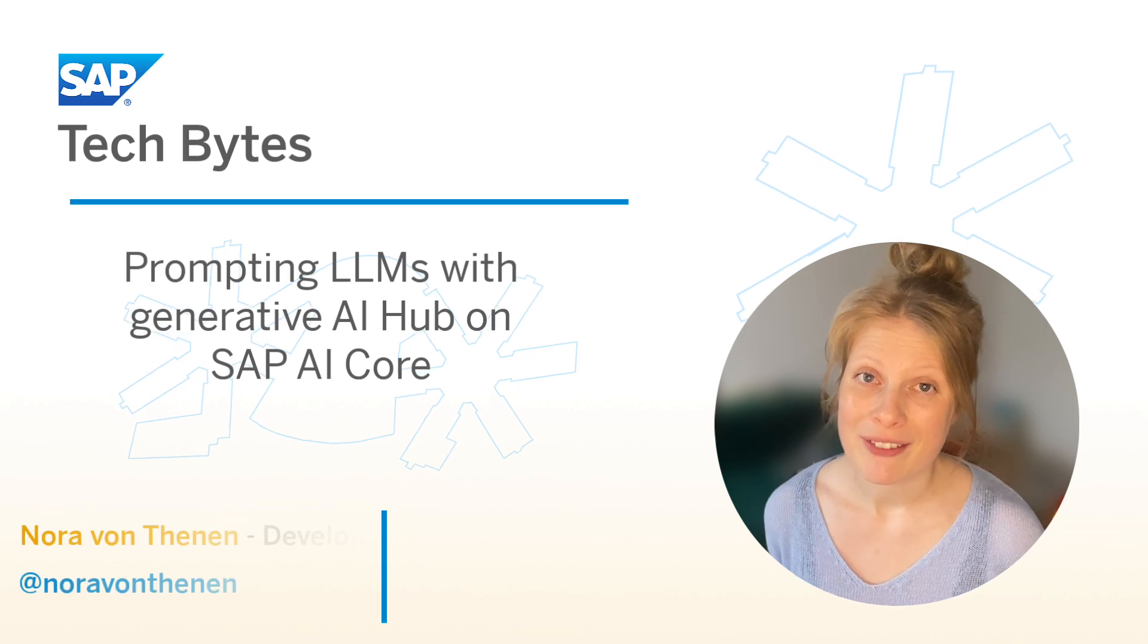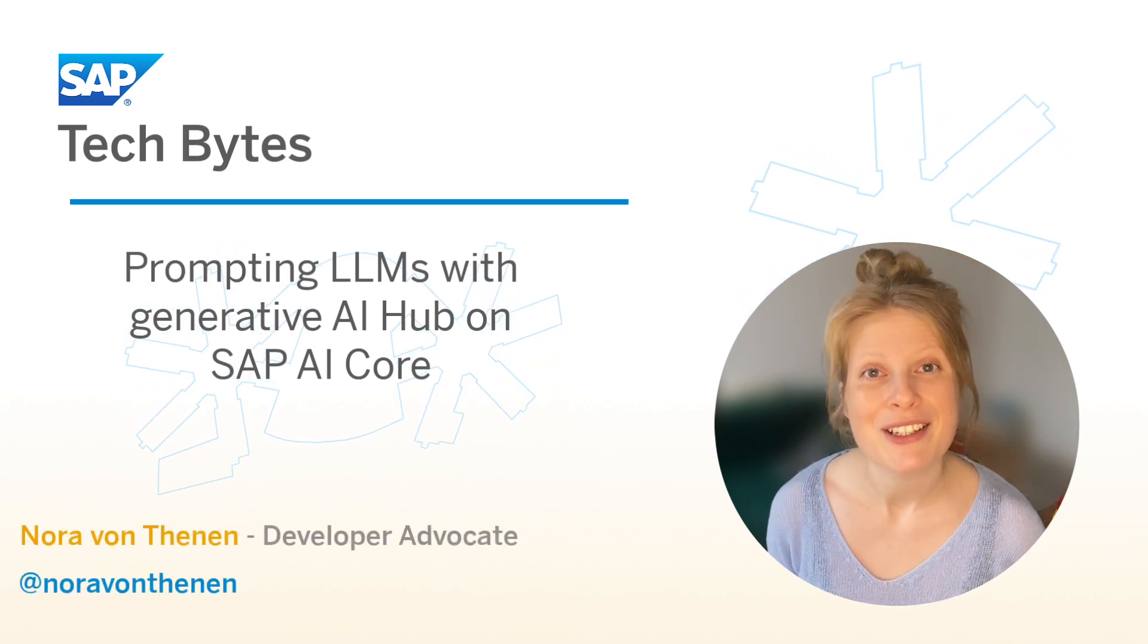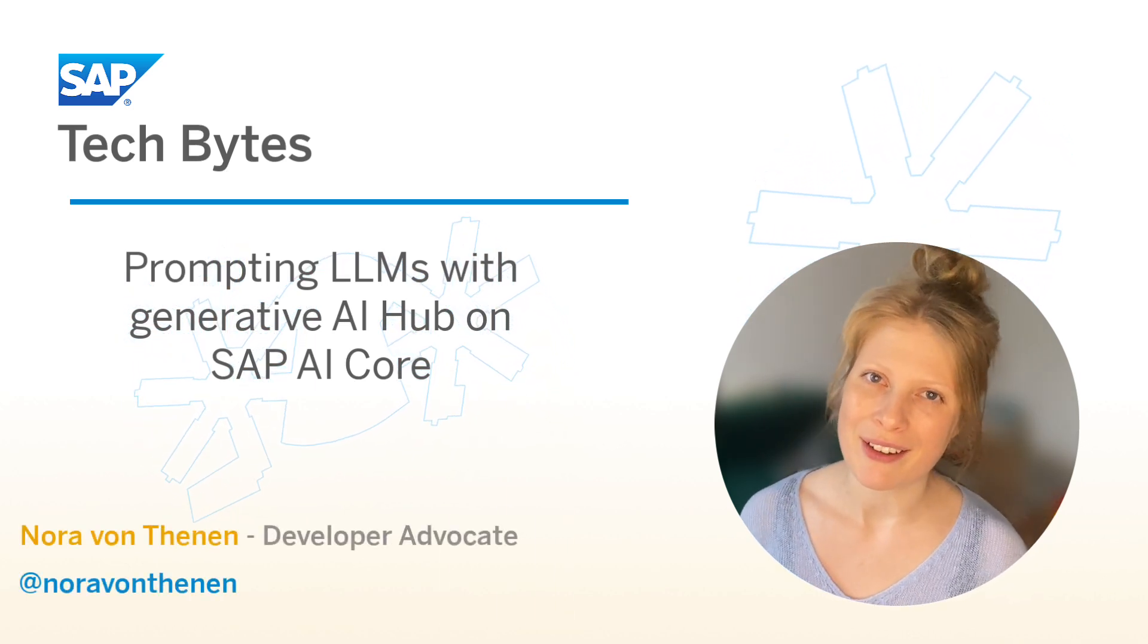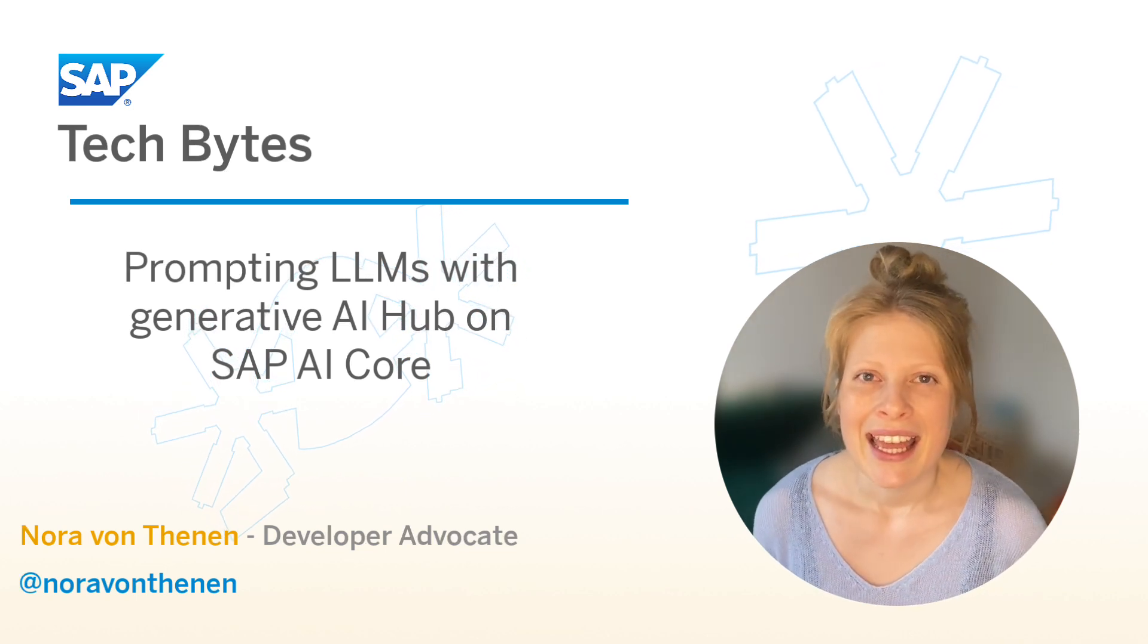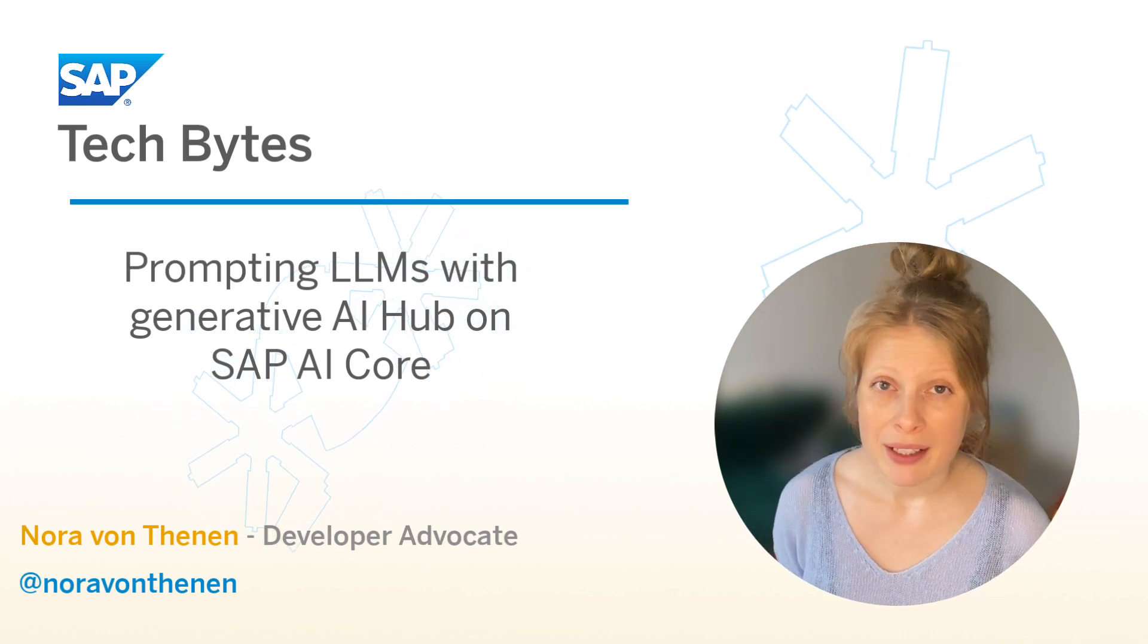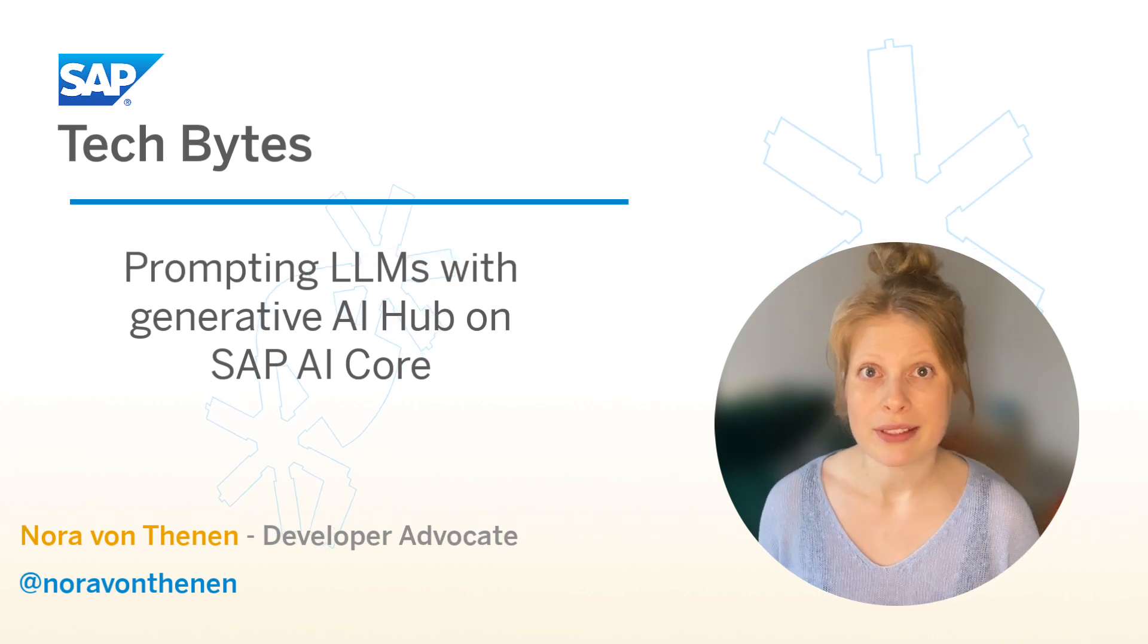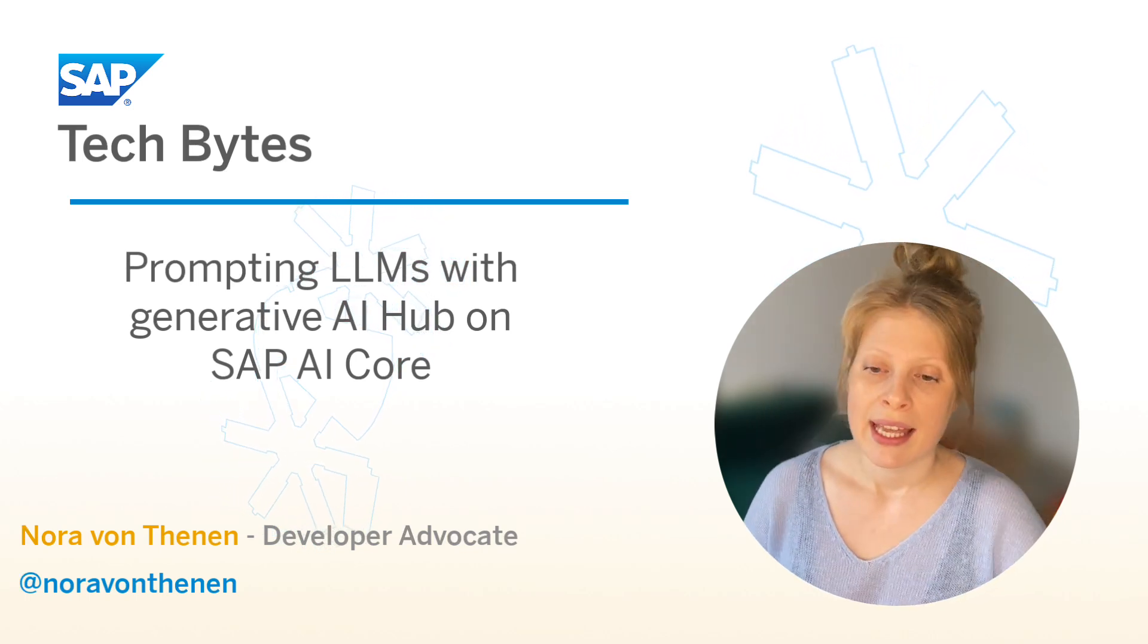Hi there, I'm Nora, Developer Advocate for AI. I'm really excited to show you the Generative AI Hub today on SAP AI Core and its functionalities. There are a couple of different models that are available already and you can just compare the results, which I think is really cool.